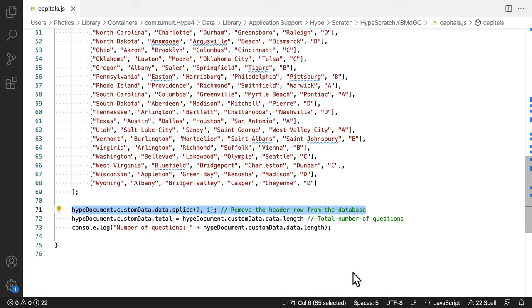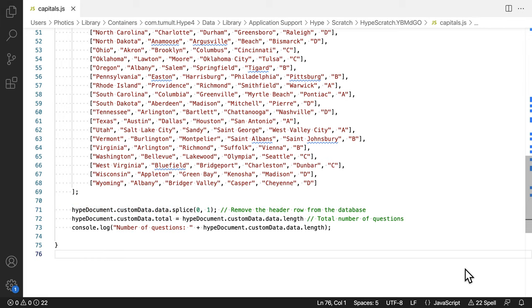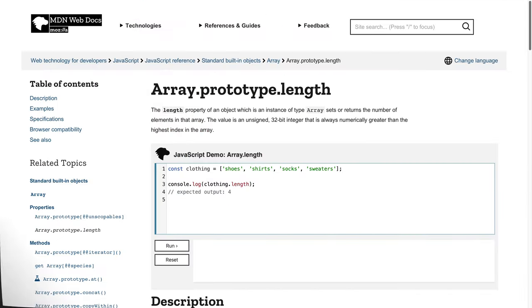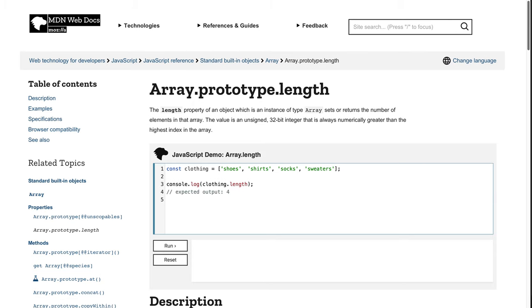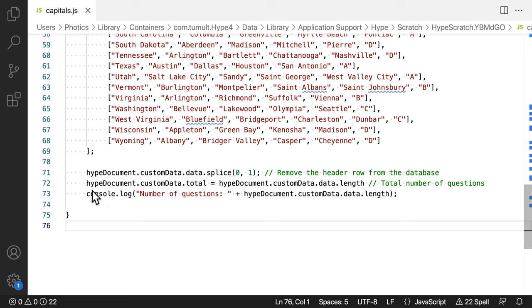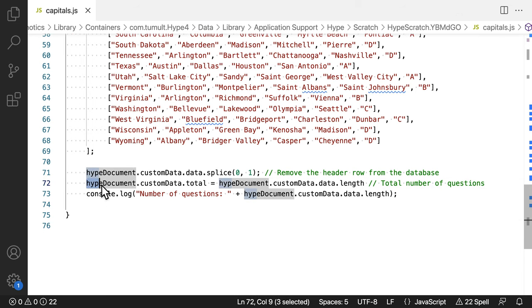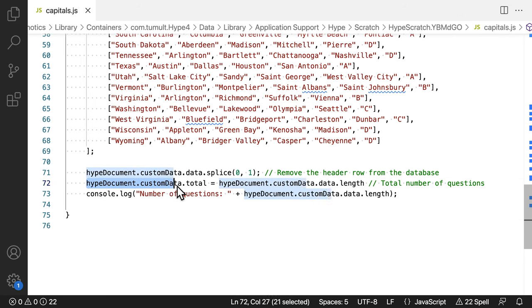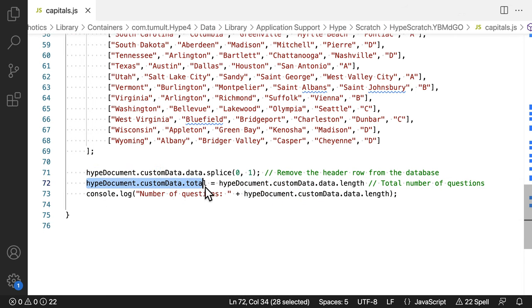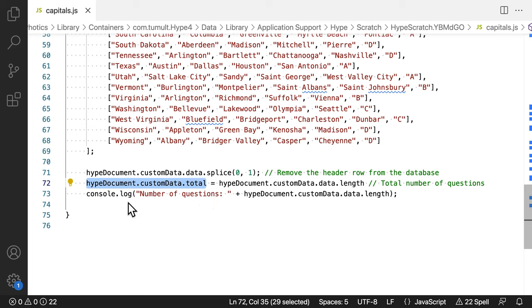Next, we have another nice tool for working with arrays. It's the length property. This is a quick way to count the number of questions in the quiz. This value is important for two main reasons. One, we need to know when to end the quiz. By knowing the total number of questions, then the program can be stopped.